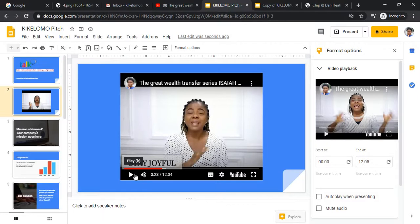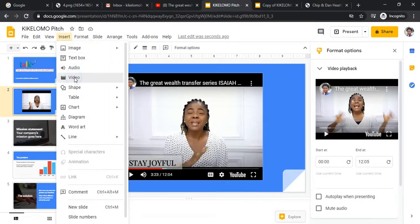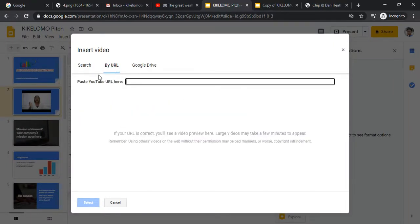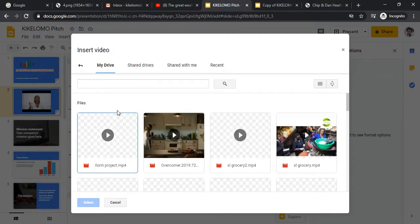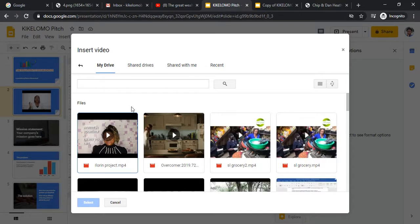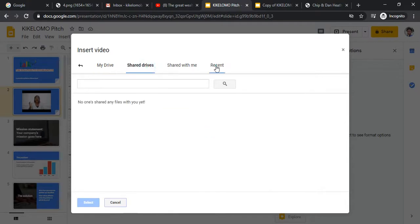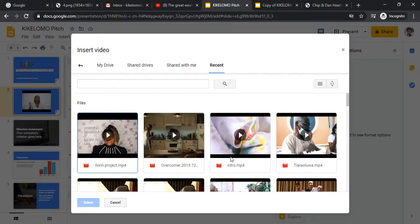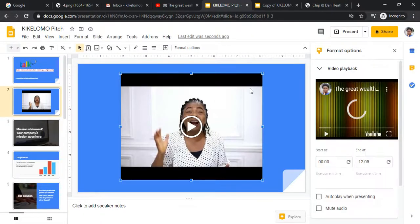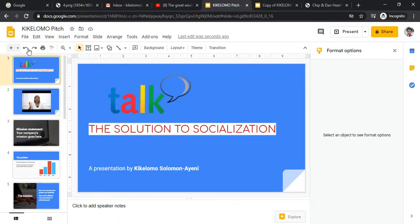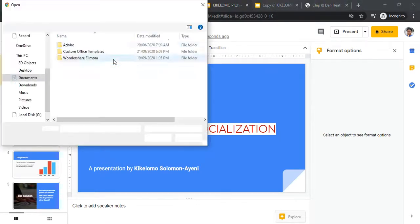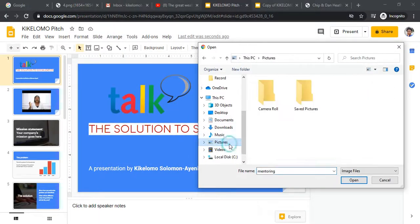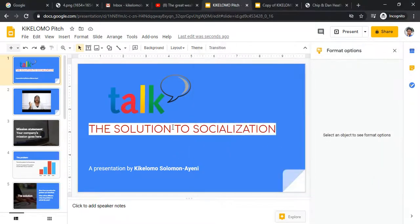Note: since this video is connected to the internet via YouTube, whoever is watching the presentation must also be connected to the internet to play it. For audio and video files, you cannot bring them in from your device directly — they can only be imported if they are already in your Google Drive or on YouTube.